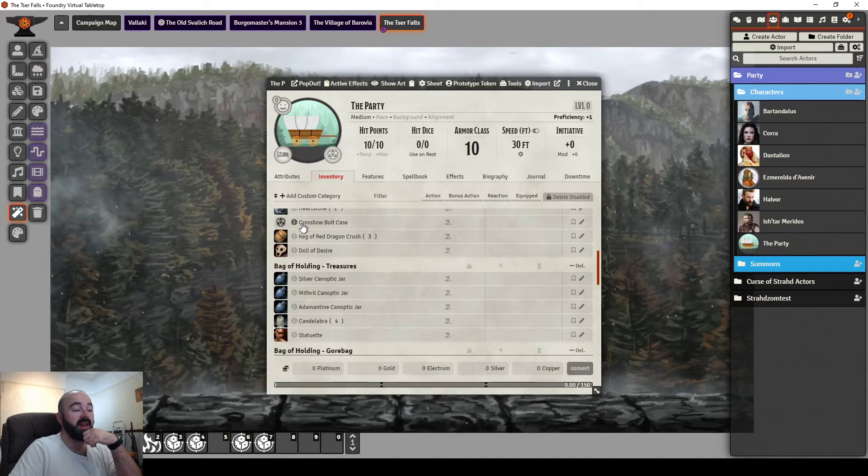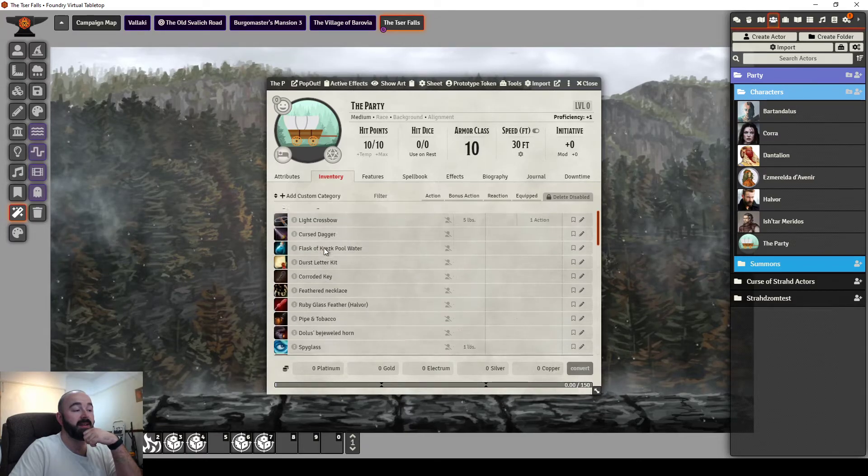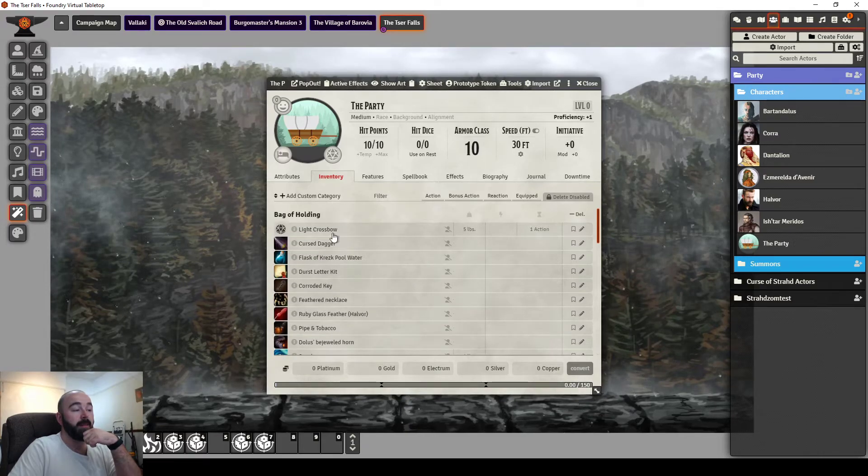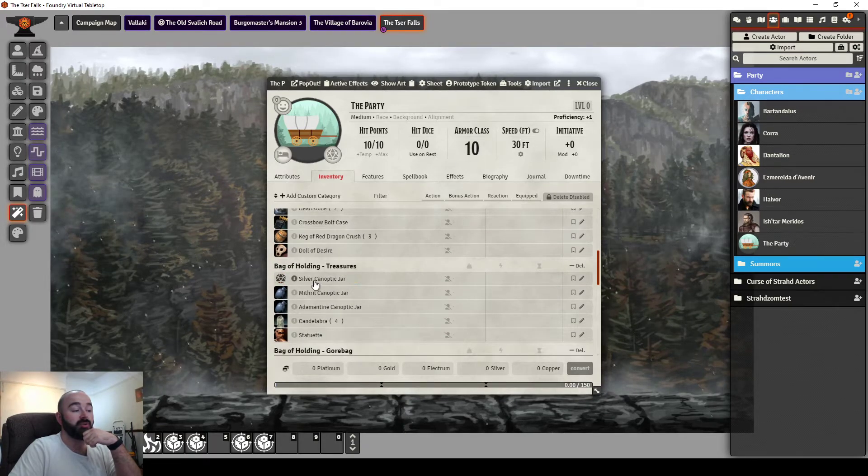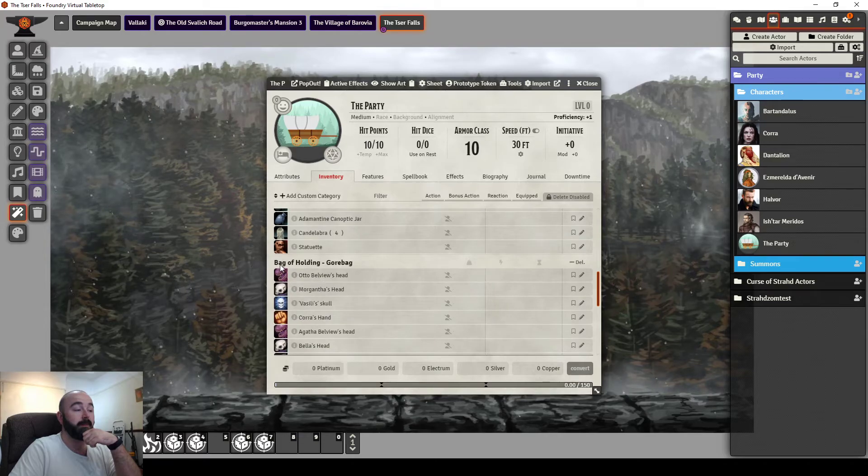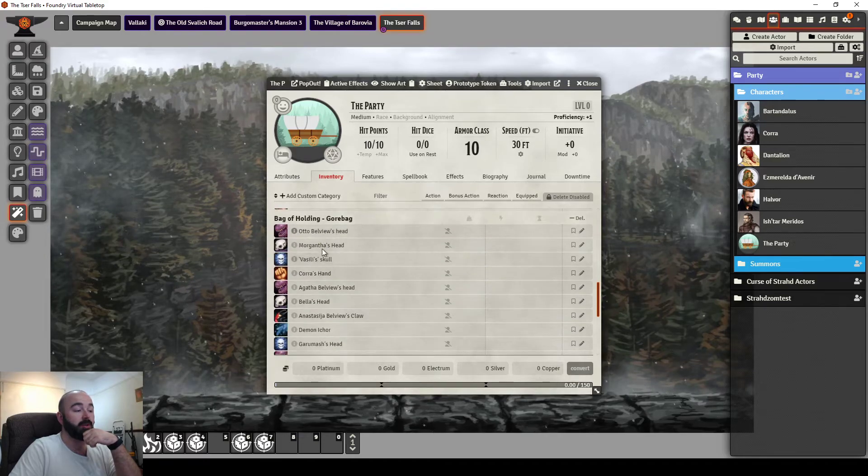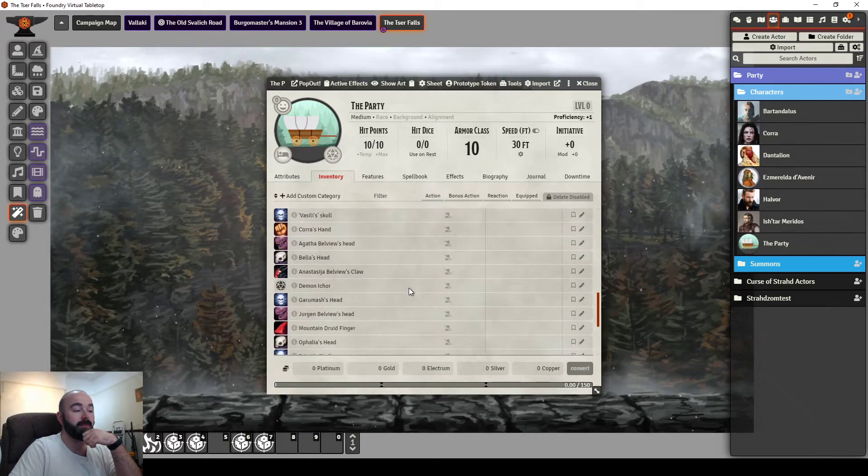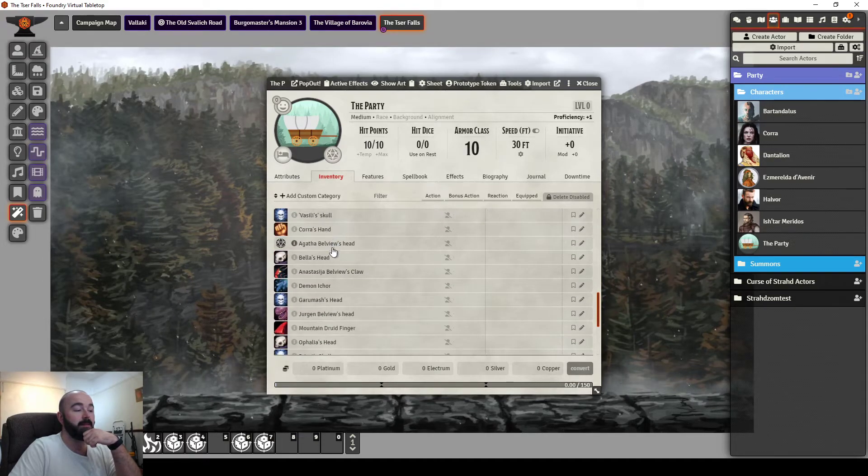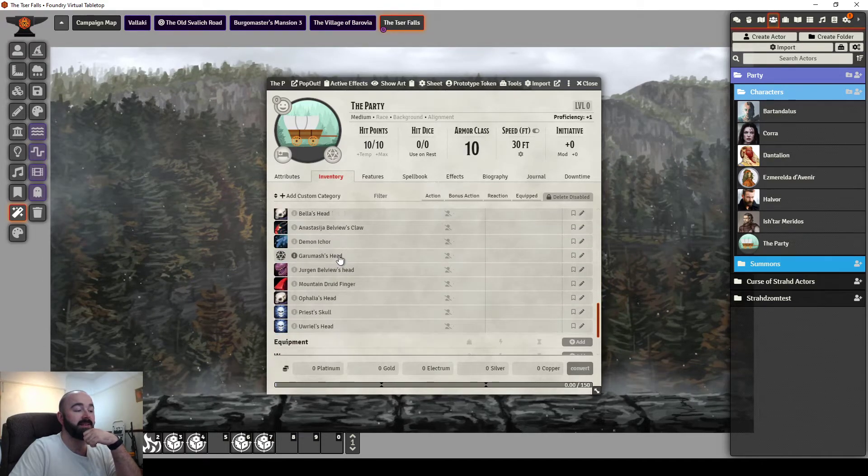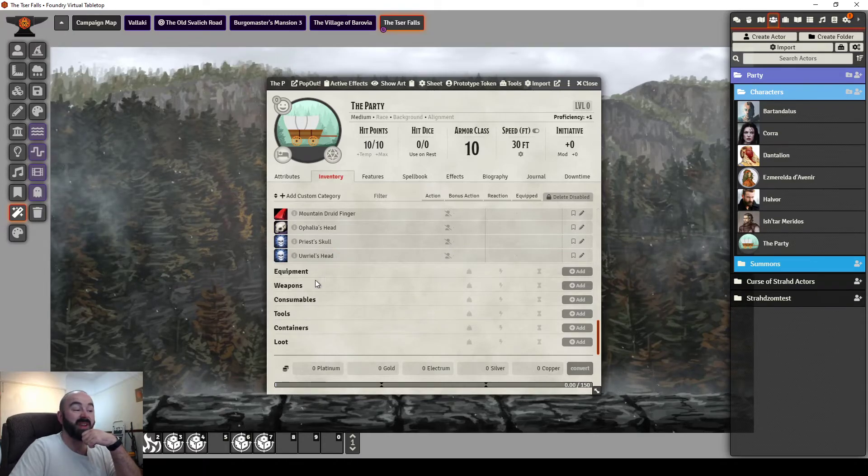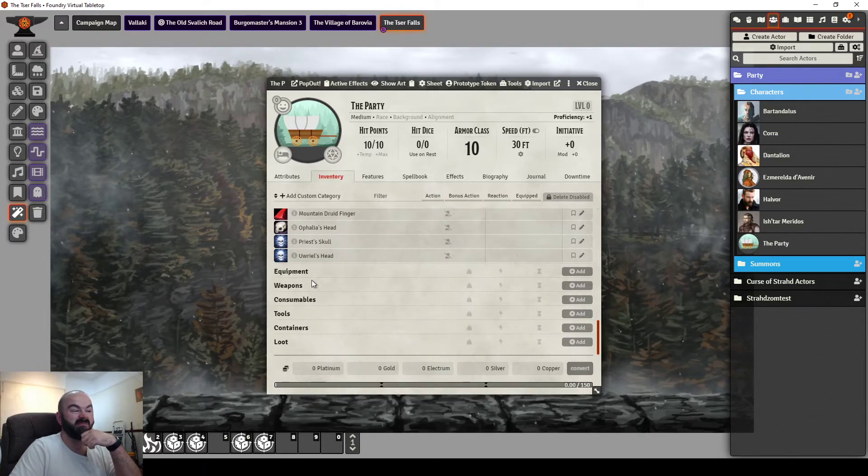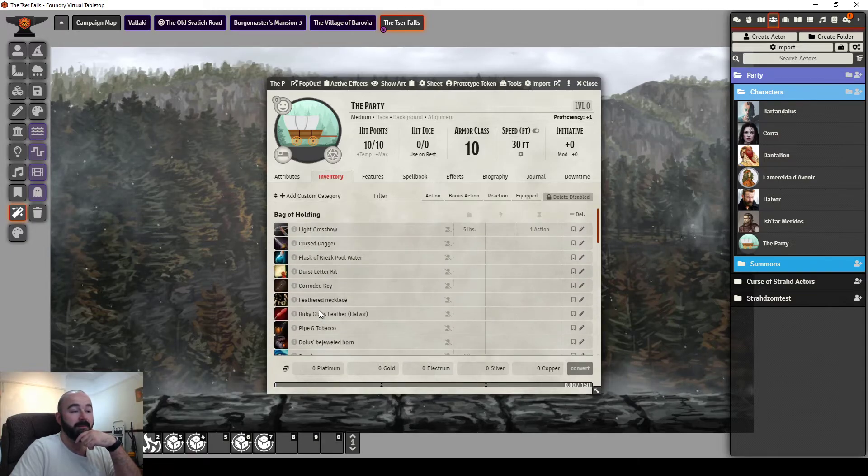So you can see here I've made bag of holding, bag of holding treasures, bag of holding gore bag of all the many heads they've collected. And then the other sections are still there, but I haven't had a need to use them yet.